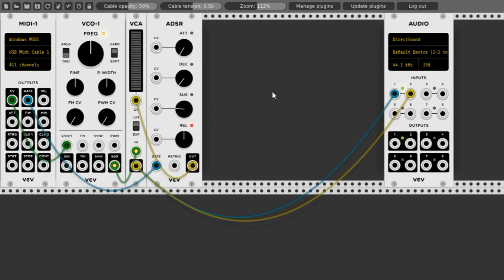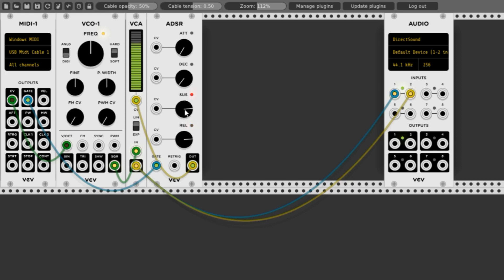How about the release? It's nice that this VCA shows us what happens there. Let's move the sustain back up. If you move the VCA down, then the maximum can't go any higher than that.